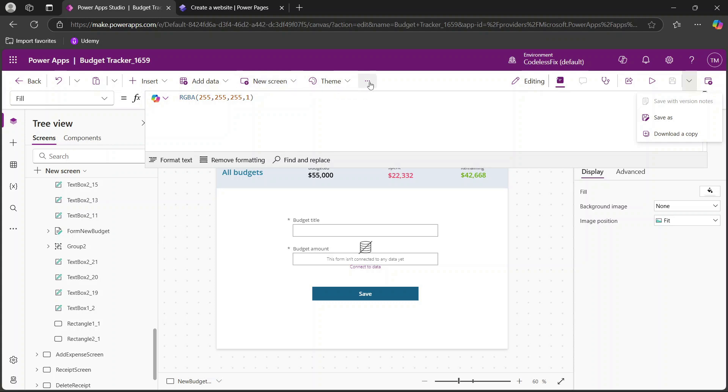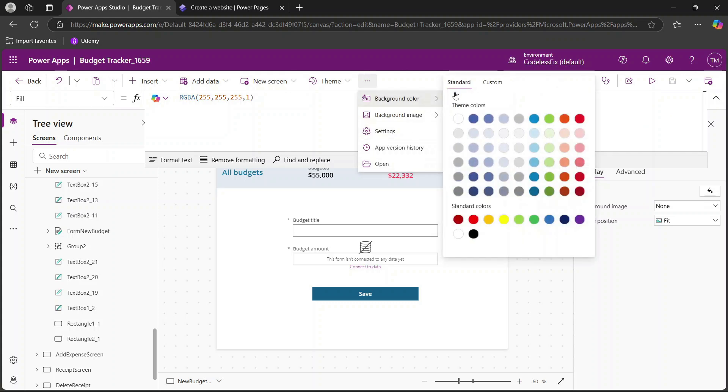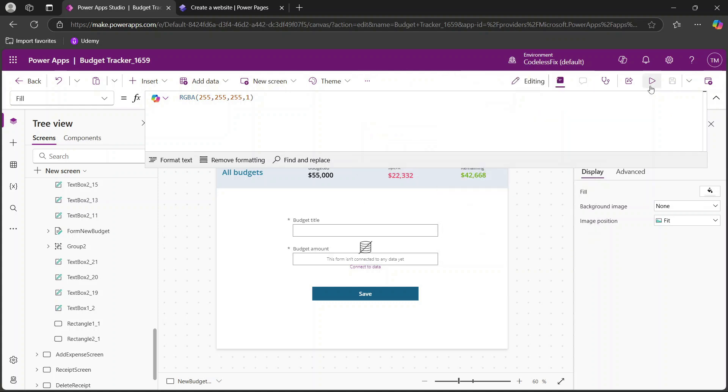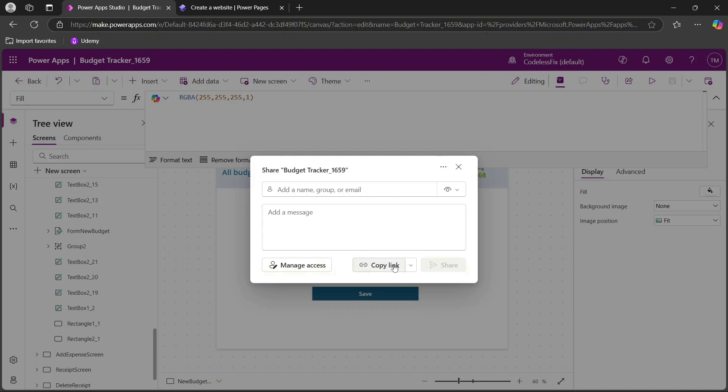Now once you've done this you have a couple of different choices for how you distribute. You'll make sure that you have all of the background colors and settings set up and then you can go to this share option. When you do this you'll have the ability to manage your access and copy the link so that you can then share this with other individuals within your organization.